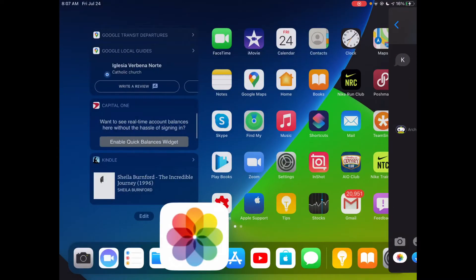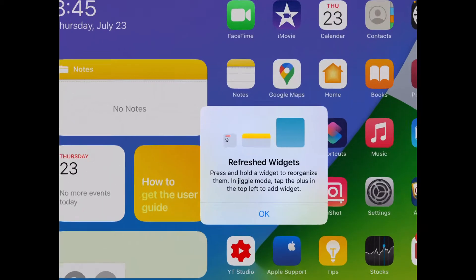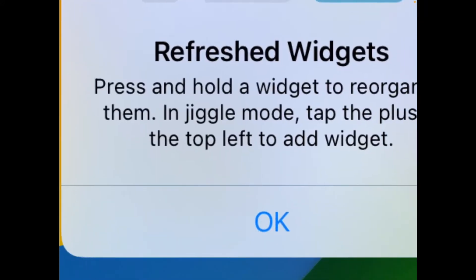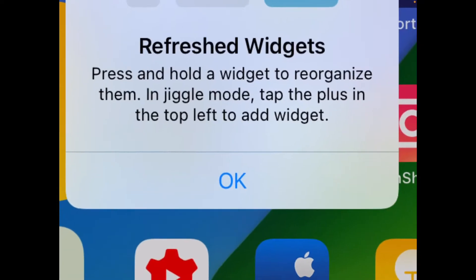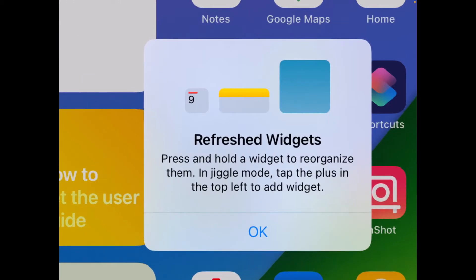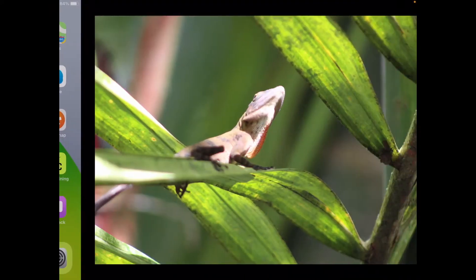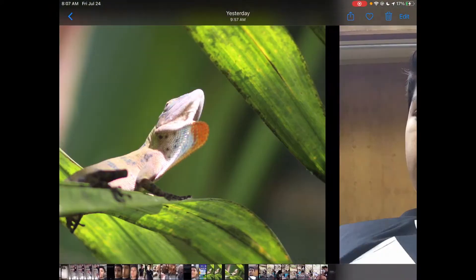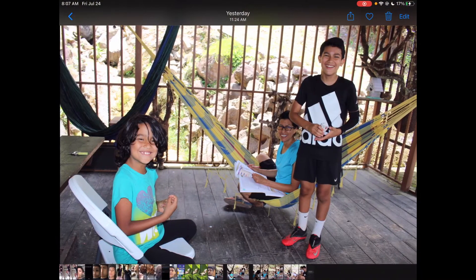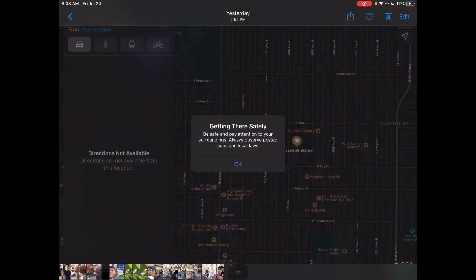So the first thing you'll see when going to widgets for the first time after installing it, is that it says refreshed widgets, and now Apple is calling it jiggle mode. That doesn't really make much sense if you really read it, especially if you've seen the jiggle mode meme. And then once you get to maps, it's the first thing you'll see.